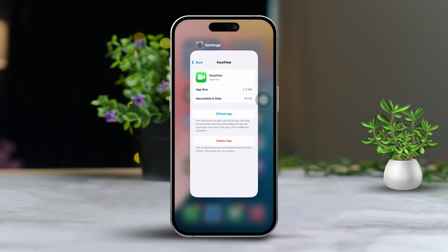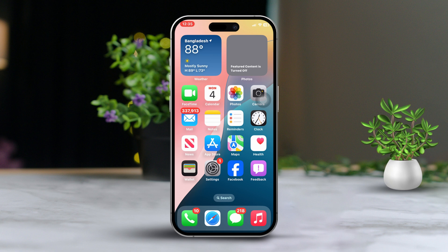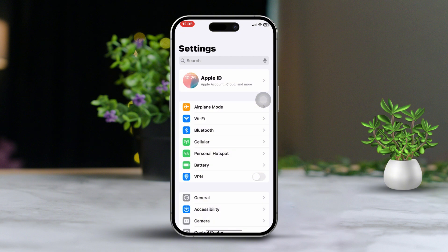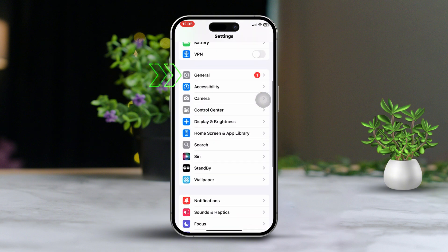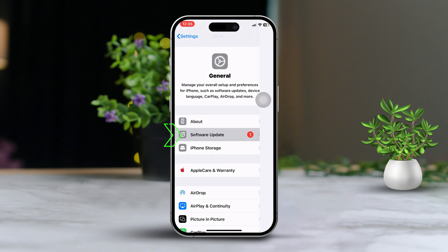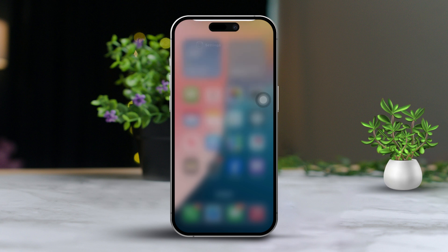Solution 5: Update iOS. Running the latest iOS version can fix software bugs affecting FaceTime. Open Settings, scroll down and tap on General, then select Software Update. If an update is available, tap Download and Install to update your iPhone.